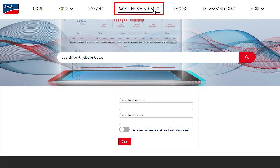If you want to enter a request concerning a device that is already registered in SMA Sunny Portal, select the appropriate system and the device under the item My Sunny Portal Plants.